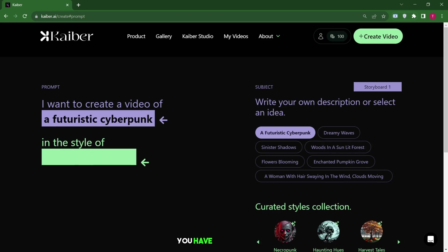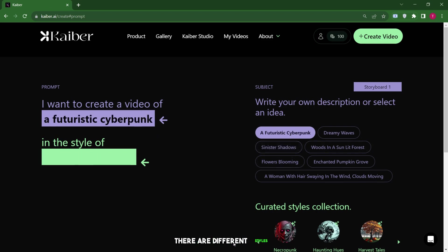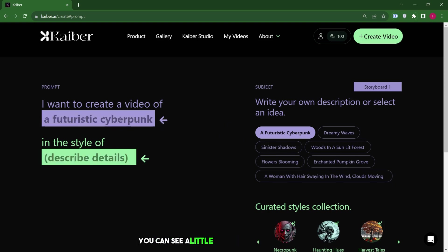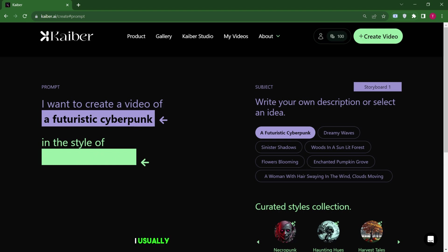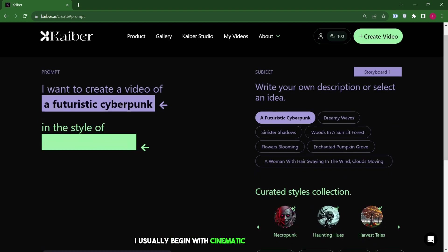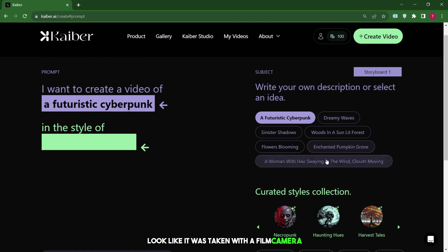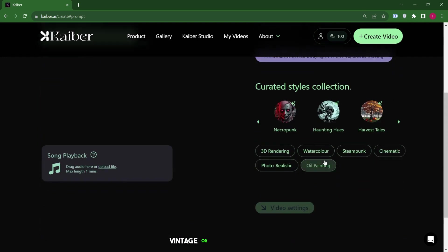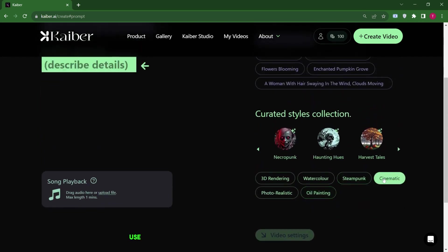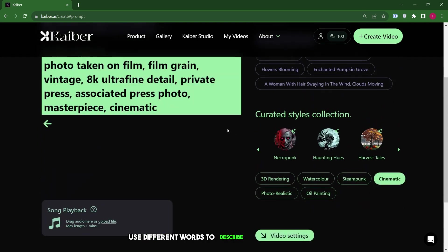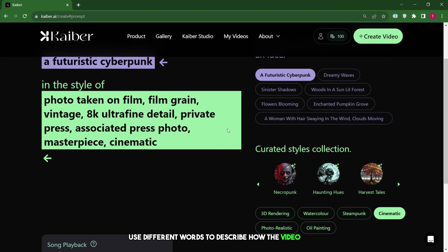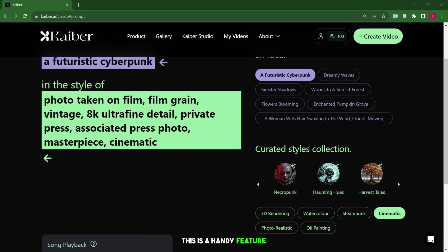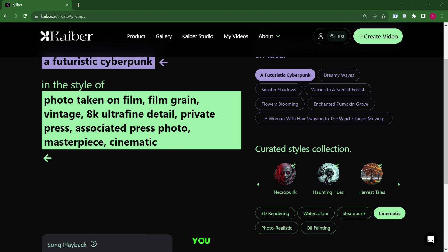In the style part, you have lots of choices. There are different styles like cinematic, photorealistic, 3D rendering, and more. You can see a little preview for some of them. I usually begin with cinematic or photorealistic because they make the video look like it was taken with a film camera, vintage, or like a masterpiece. These styles use different words to describe how the video will look. If I choose photorealistic, it will make the video look quite different. This is a handy feature. You can begin by describing the subject and style you want to see.